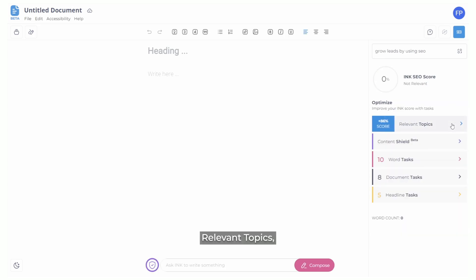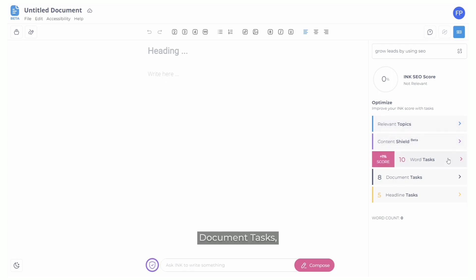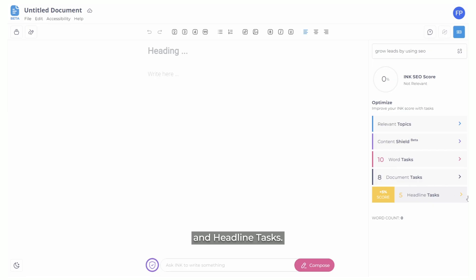The five sections are: Relevant Topics, Content Shield, Word Tasks, Document Tasks, and Headline Tasks.